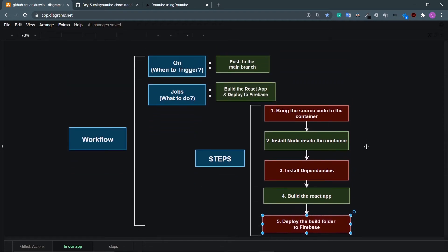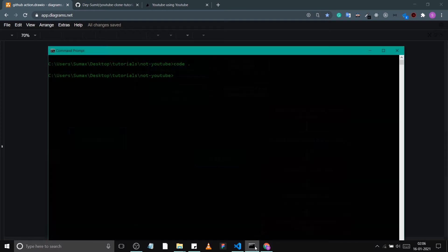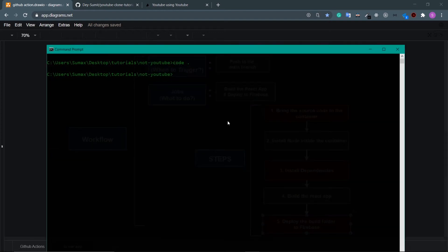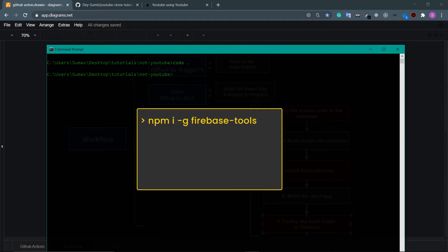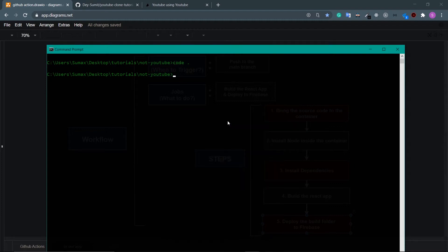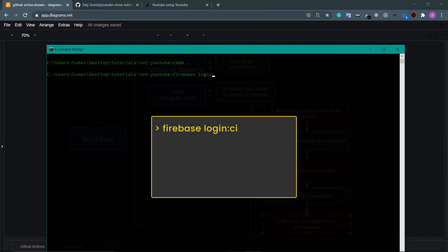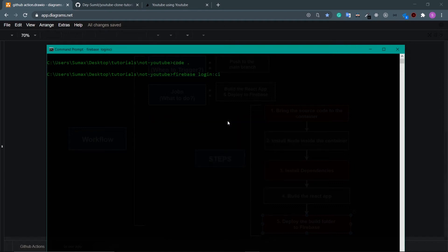Before writing the workflow file, we need to set up Firebase deployment. Go to your terminal, navigate to your project directory, and install Firebase Tools with: npm install -g firebase-tools. This installs the Firebase CLI. Then get the Firebase token by running: firebase login:ci — make sure you're in the right project directory.